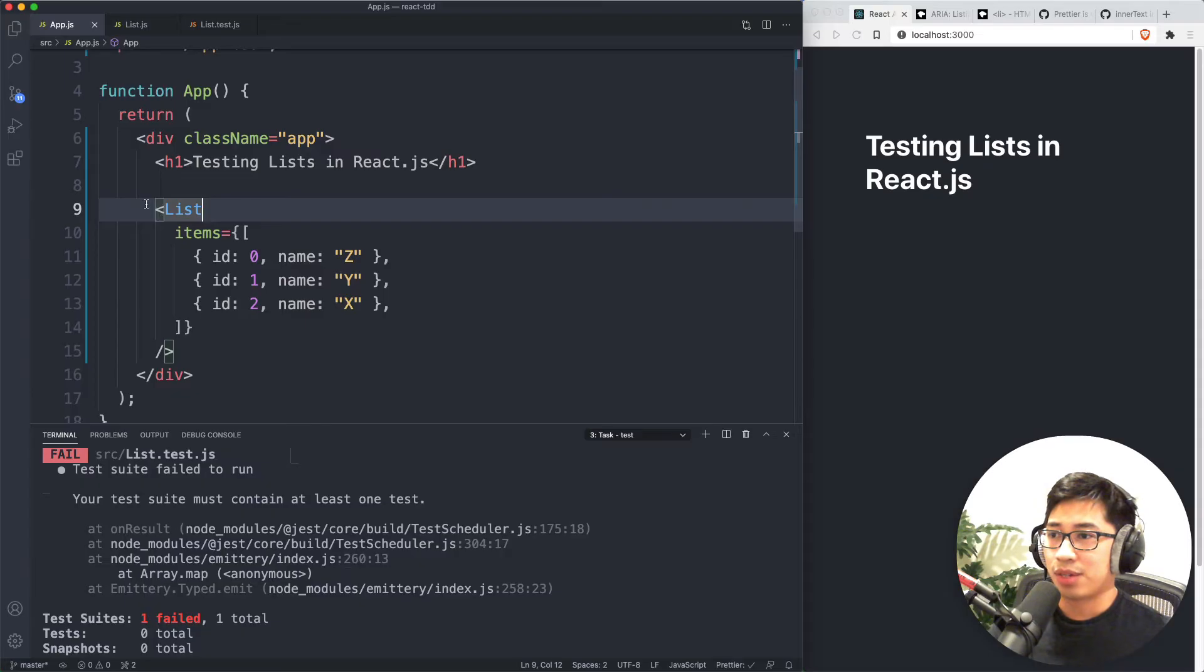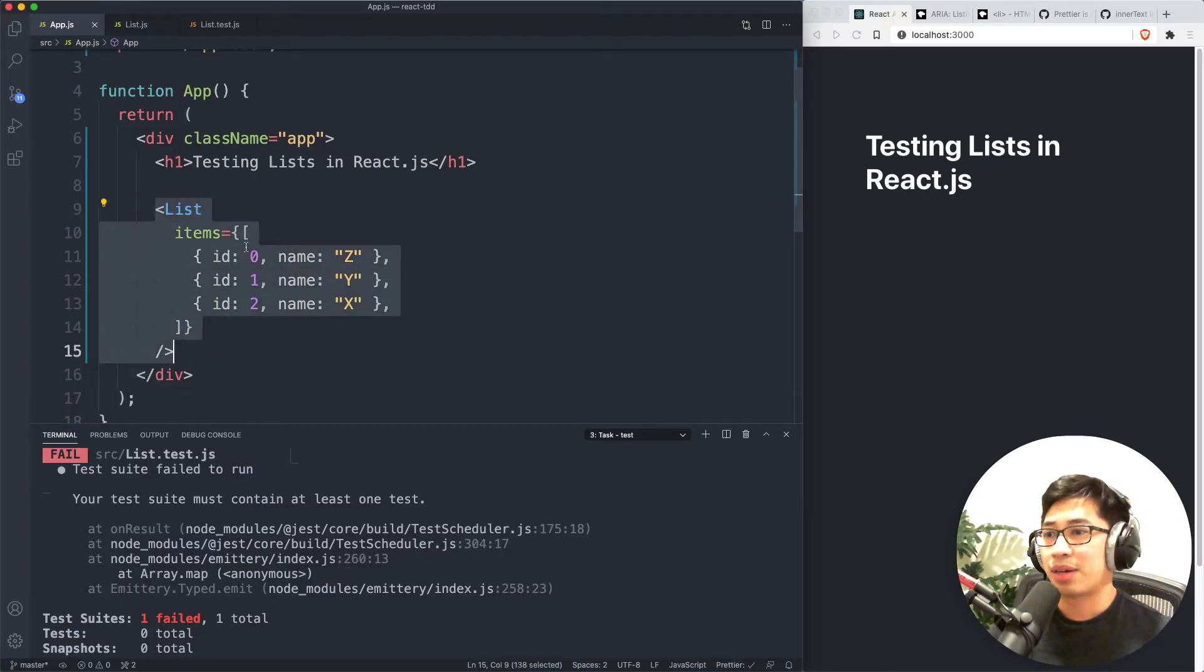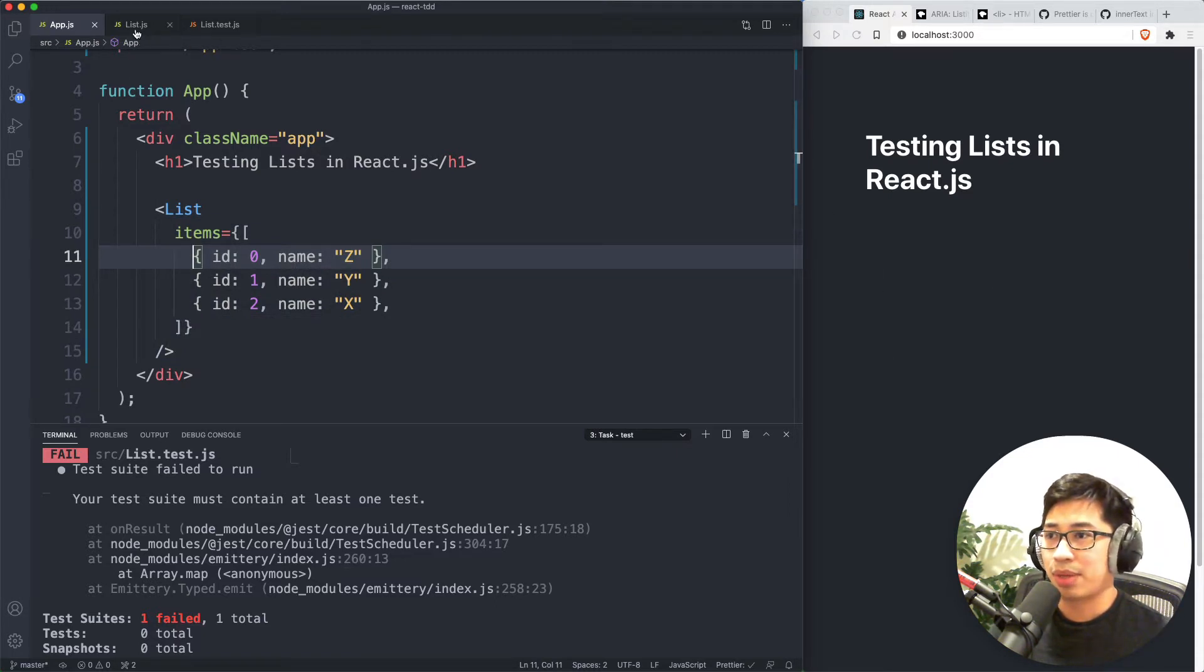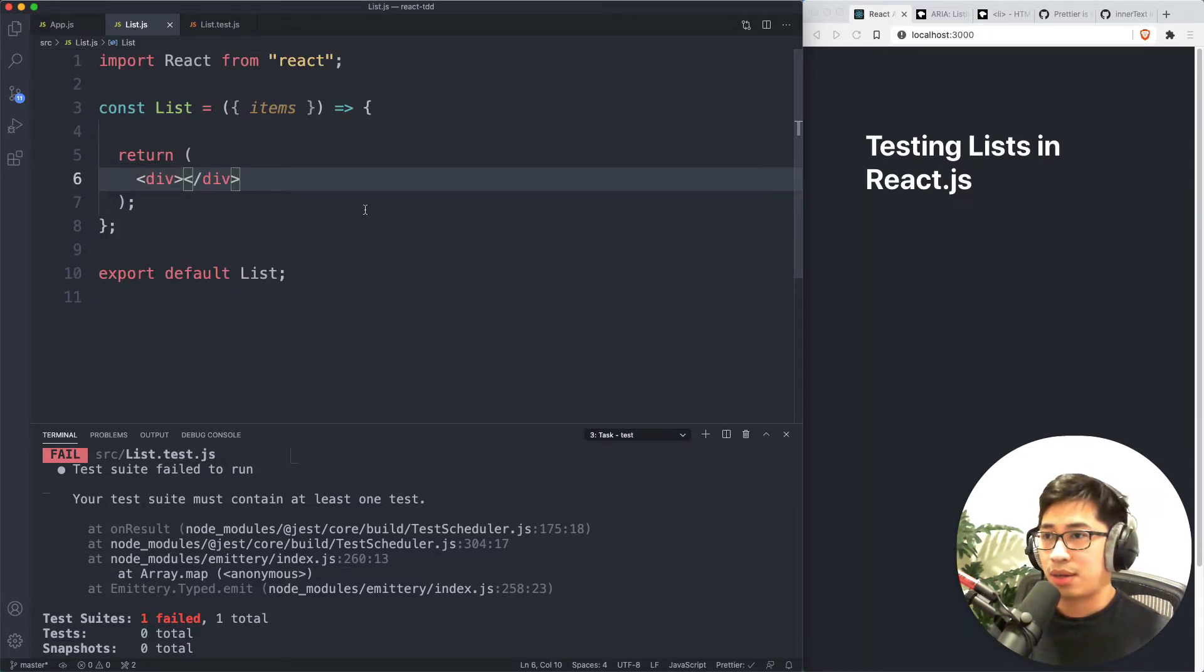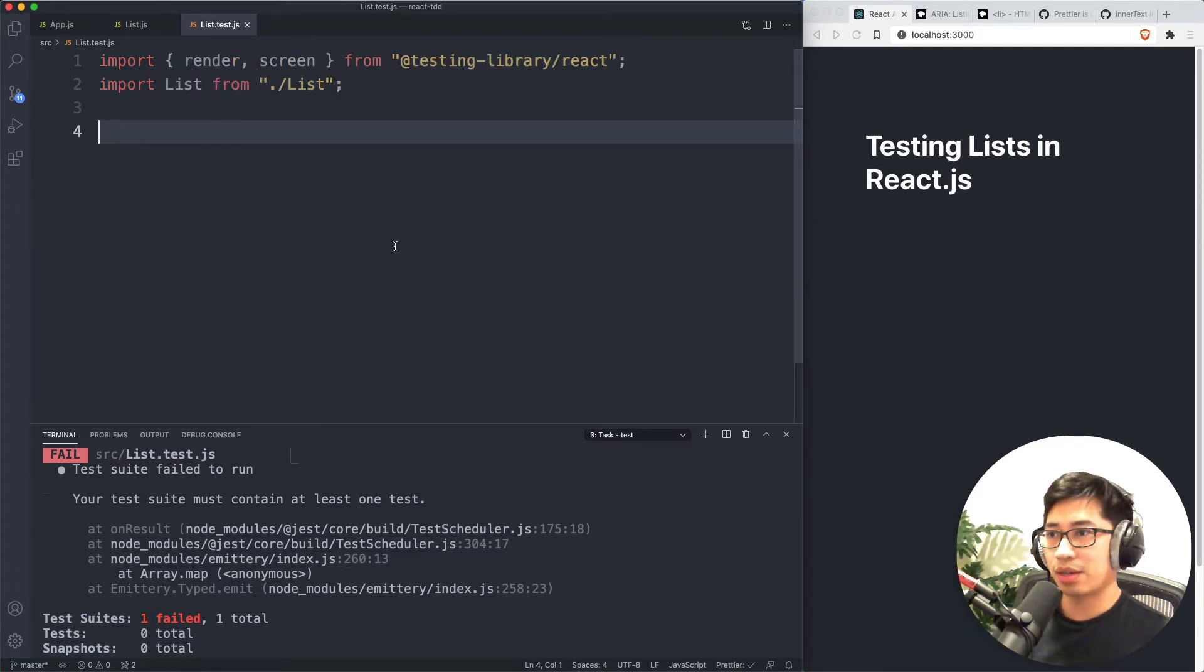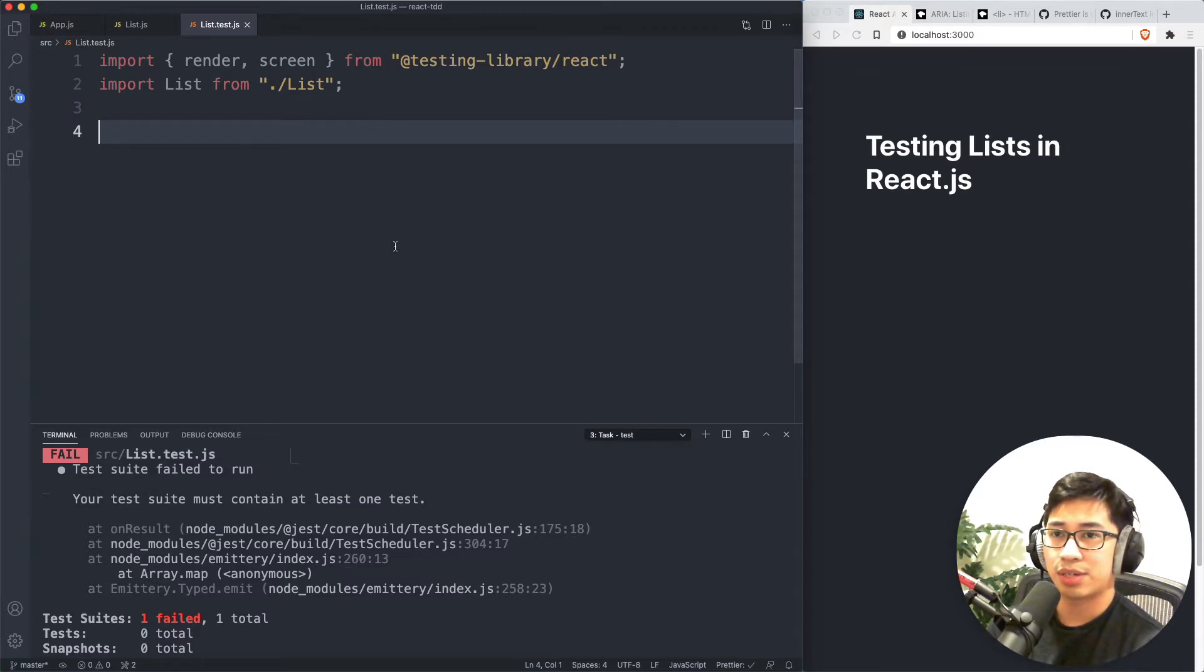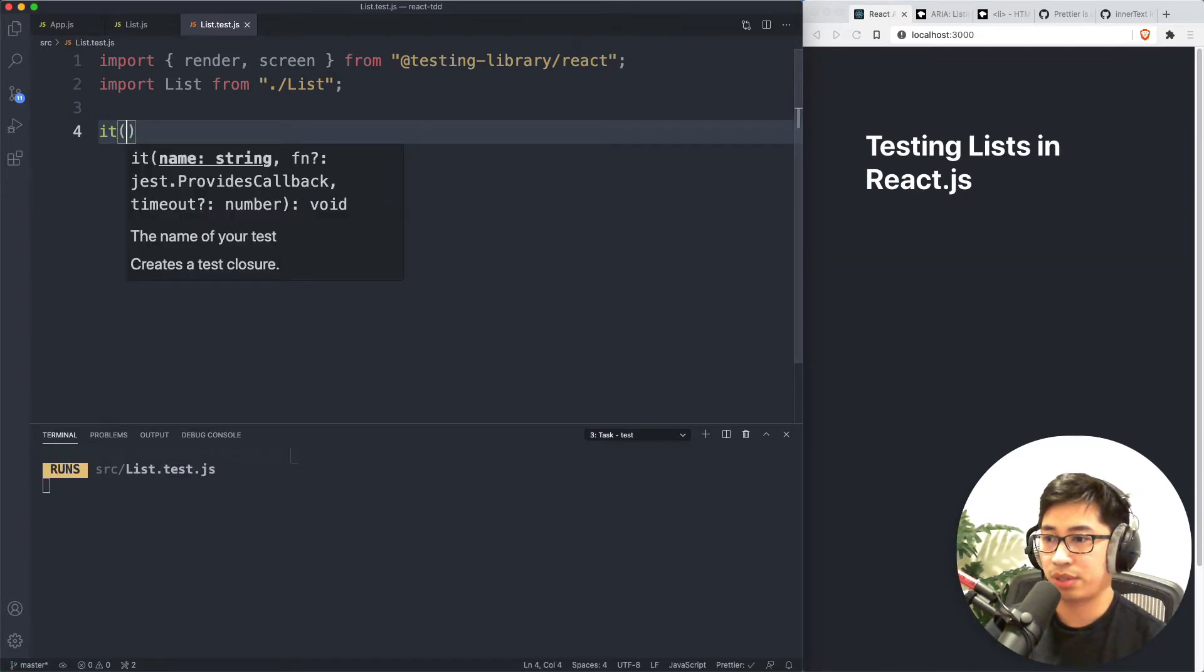So I have, as you can see here, a list component that I'm passing items into. And there's nothing on the screen because we haven't actually implemented that. But right now we kind of just have this shell of a component that takes in items. And then we're going to write the implementation in a little bit here. And then we also have this list.test file where we're going to write our tests. So let's get started with that since we're taking a test-driven approach here.